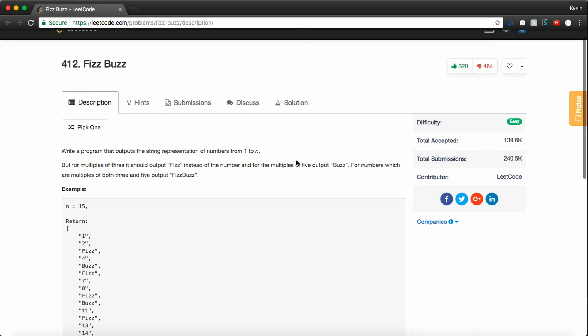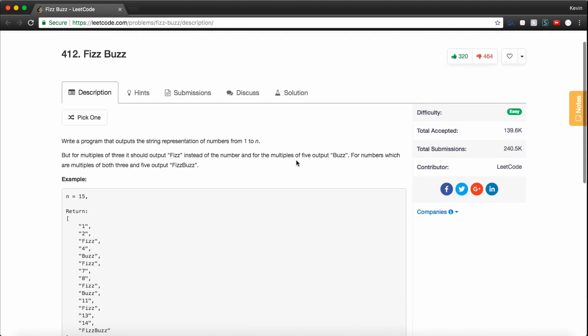So the problem description says write a program that outputs the representation of numbers from 1 to n, but for multiples of 3, it should output Fizz instead of the number, and for the multiples of 5, output Buzz. For numbers which are multiples of both 3 and 5, output FizzBuzz.